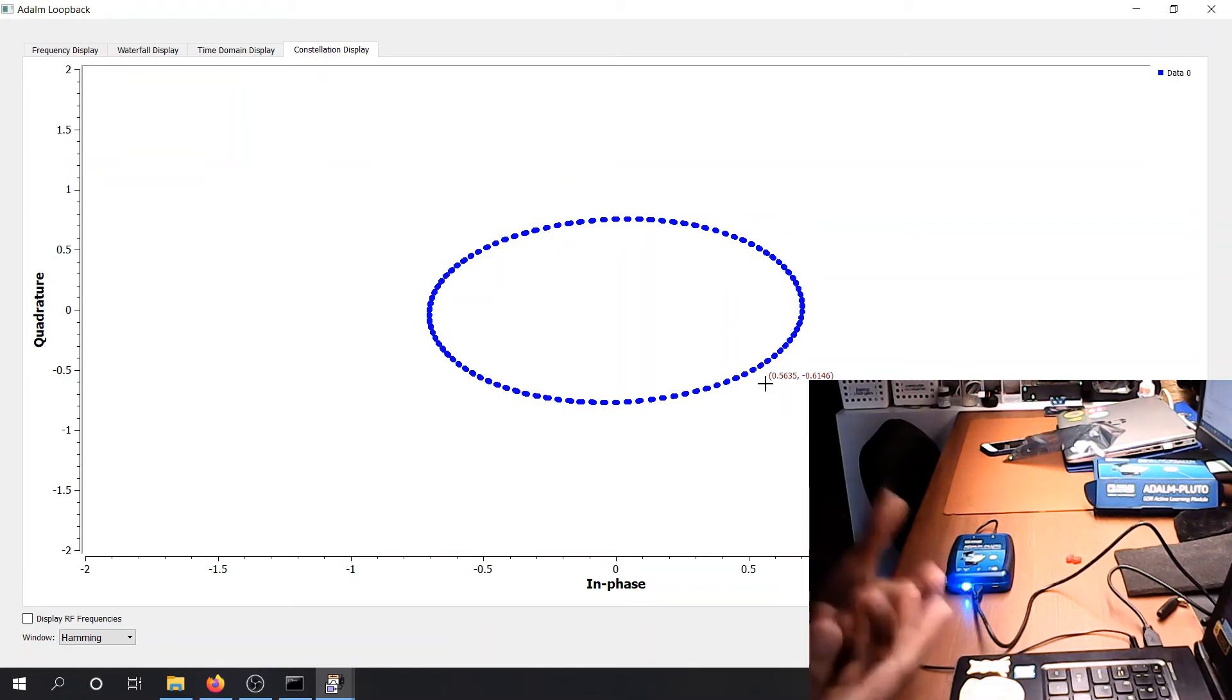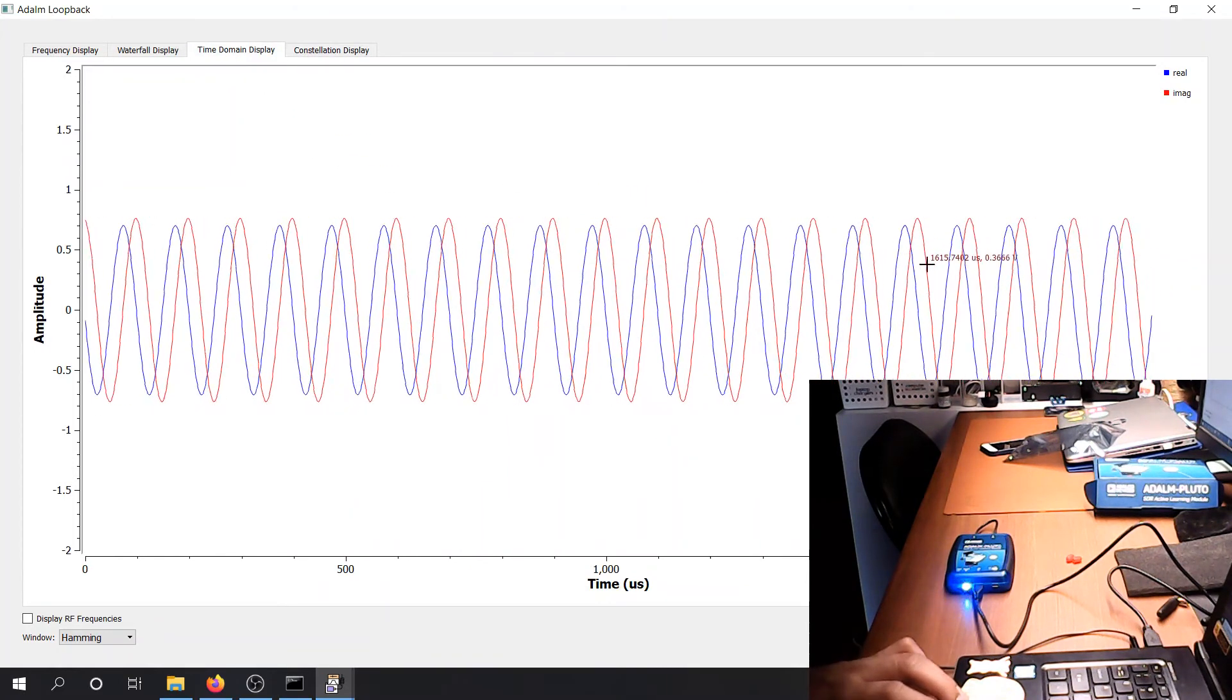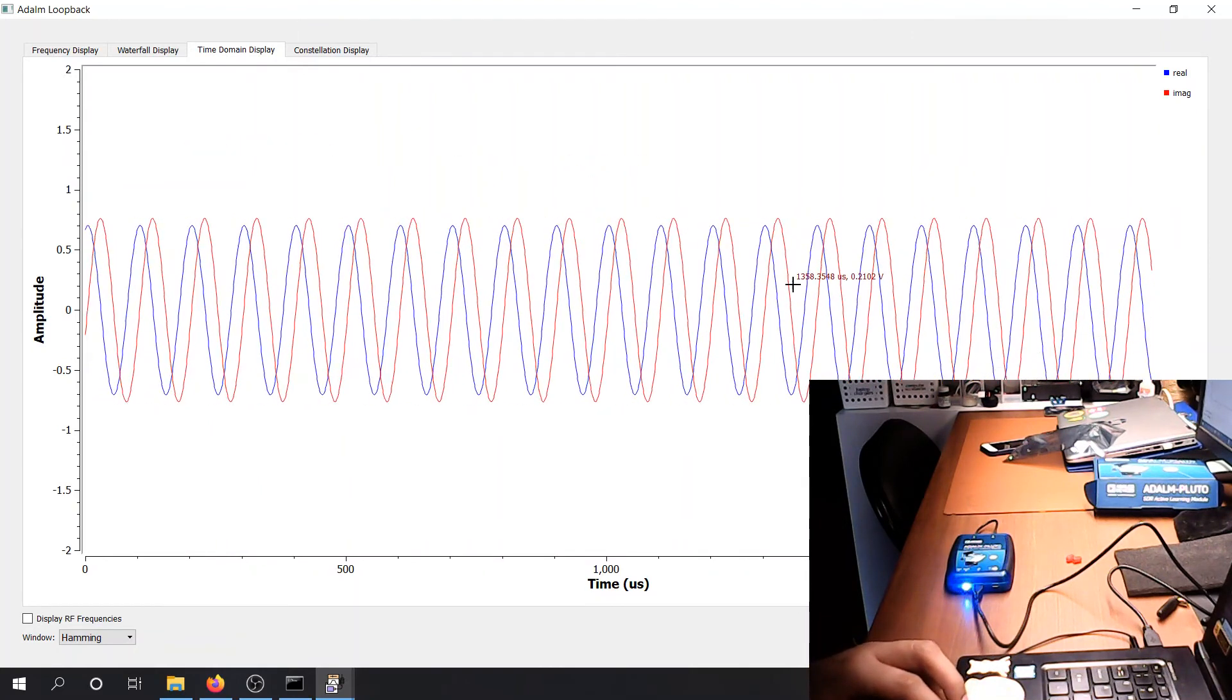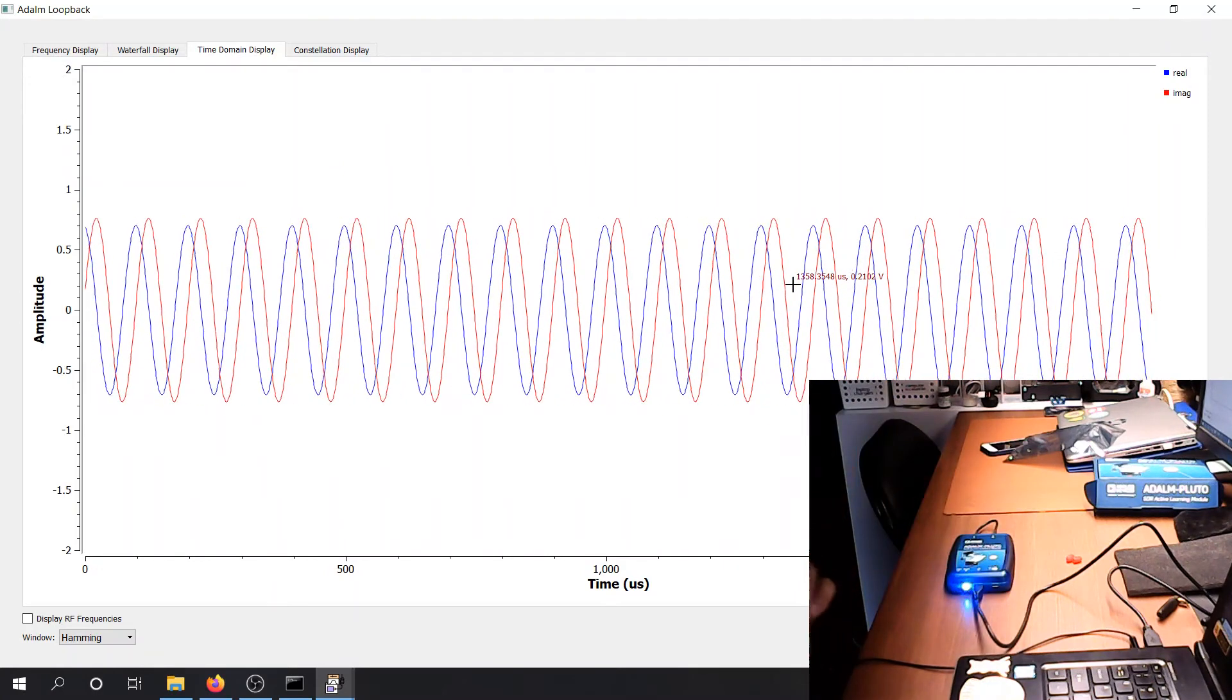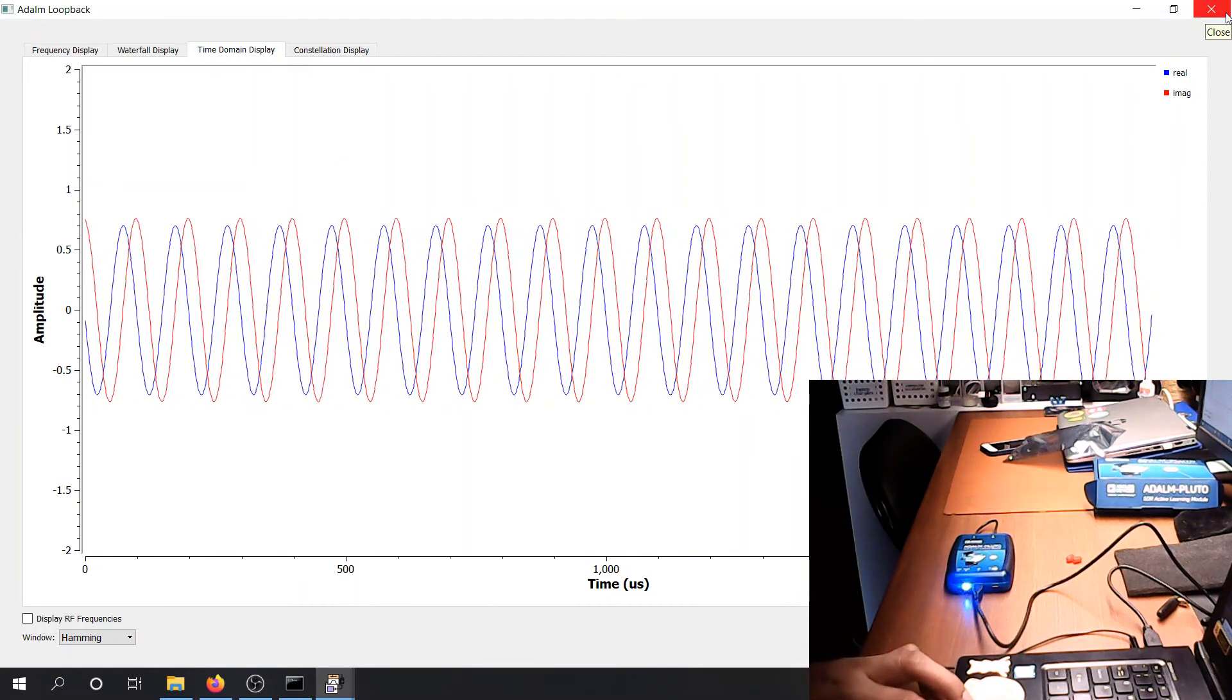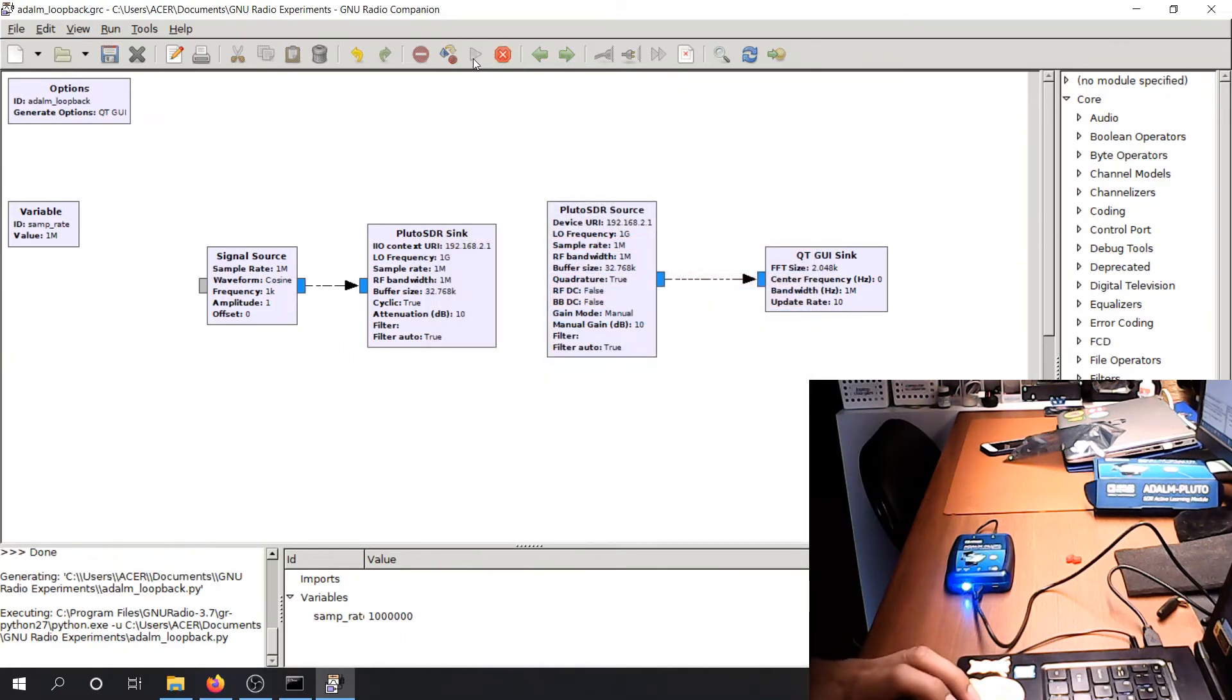But if you transmit a cosine, you should be able to see a circular pattern if your real part and imaginary part is balanced. It's not balanced here. Because I disabled the controls of balancing in the radio. So how do we know if it's actually the one transmitting? Let's try to change the frequency. Say, one kilohertz cosine. And run it again.